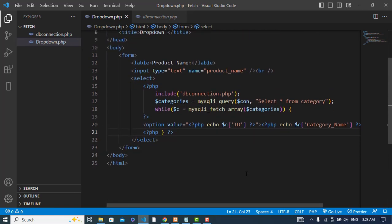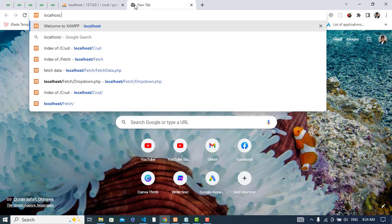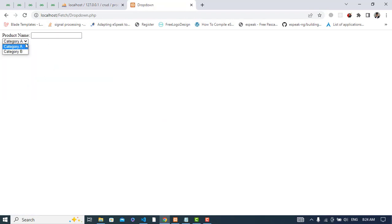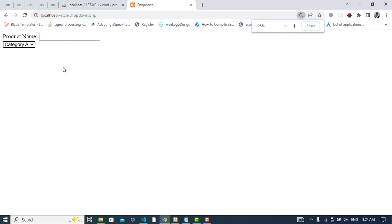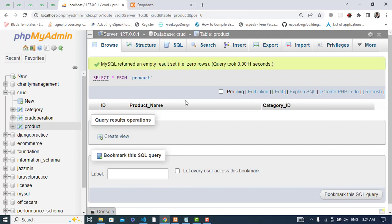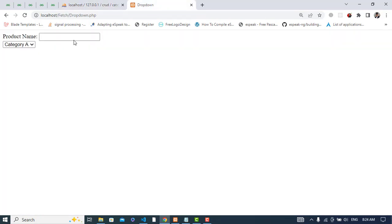First let's check that the data is fetched correctly. I run the local server at localhost and navigate to the folder. Clicking the dropdown, we can see the two categories — category A and category B — just as we have them in the category table.